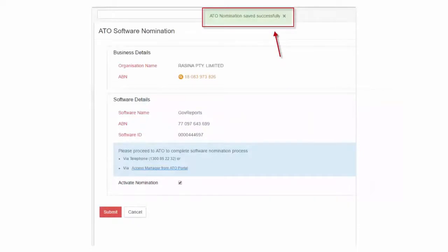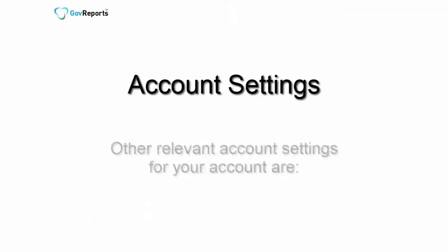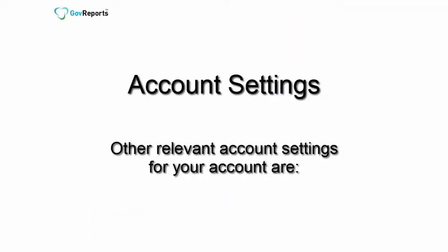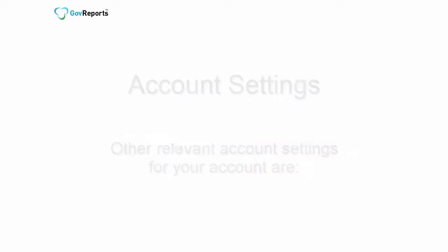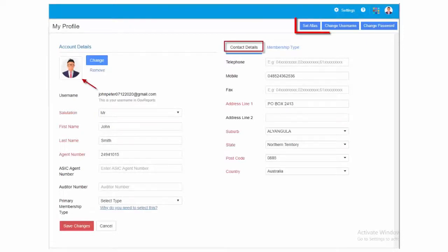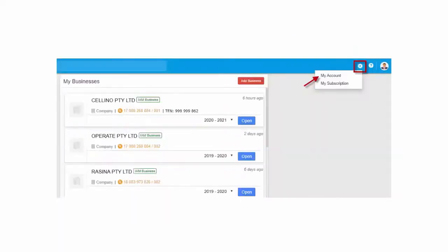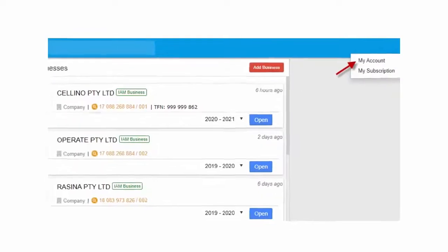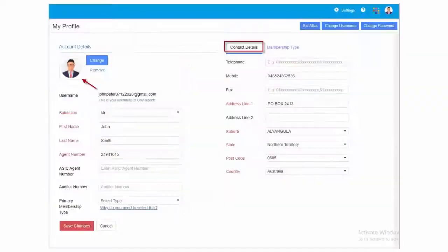Your account after confirmation and activation will be ready for lodgements and for ATO services. Account Settings. Other relevant account settings for your account are My Profile. Enable you to make changes to your initial setup contact details, upload profile image, set alias name, and allows changing the username and password of your GovReports account. Go to Settings icon and select My Account. Choose My Profile.